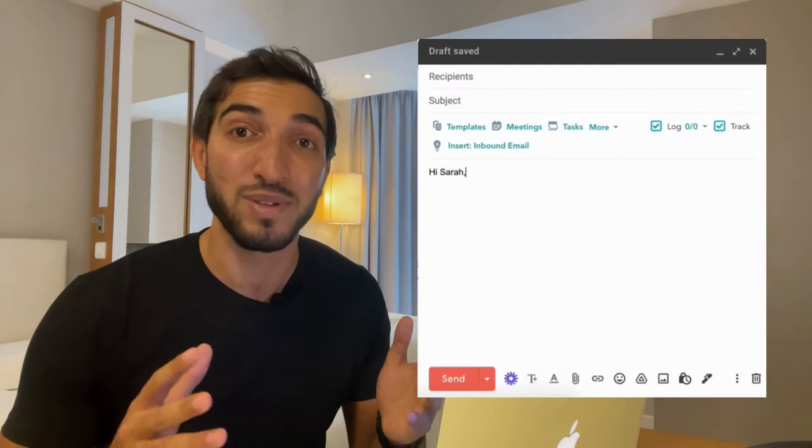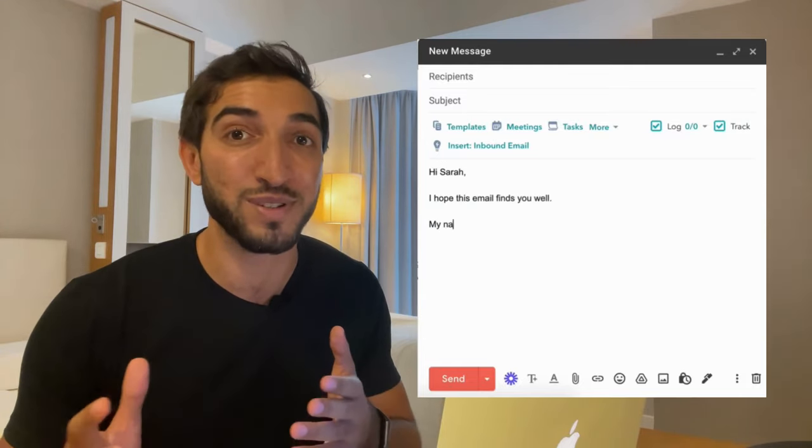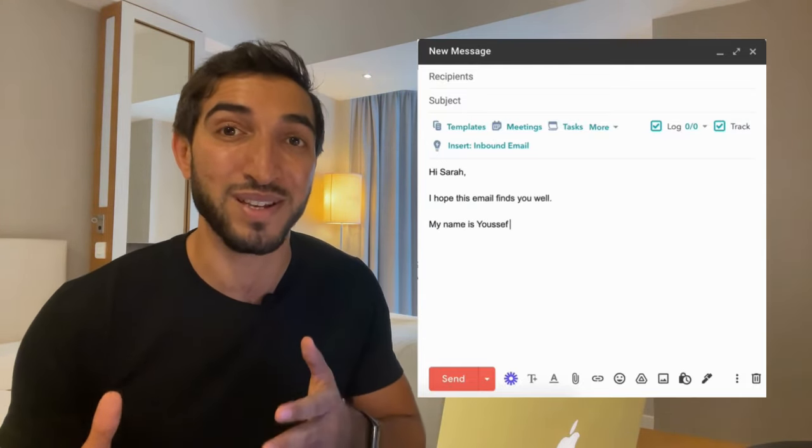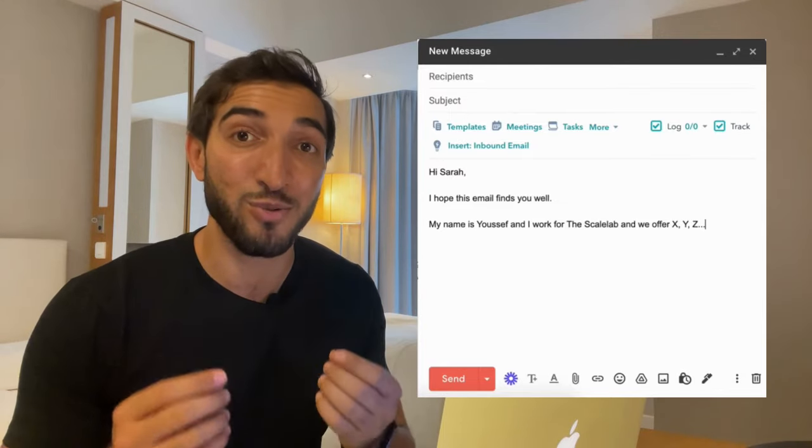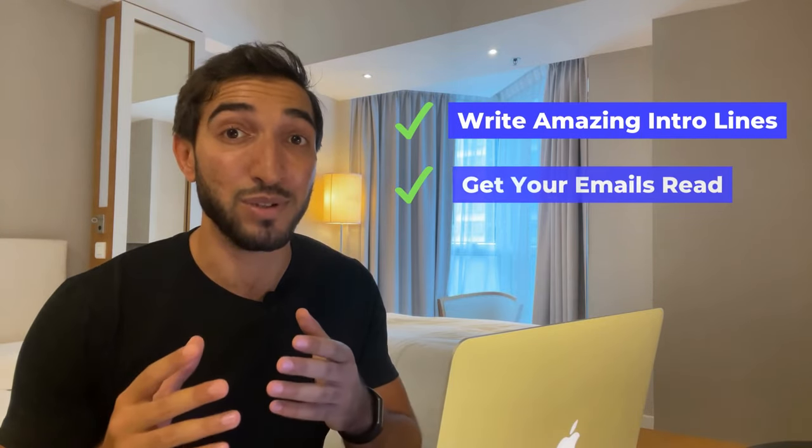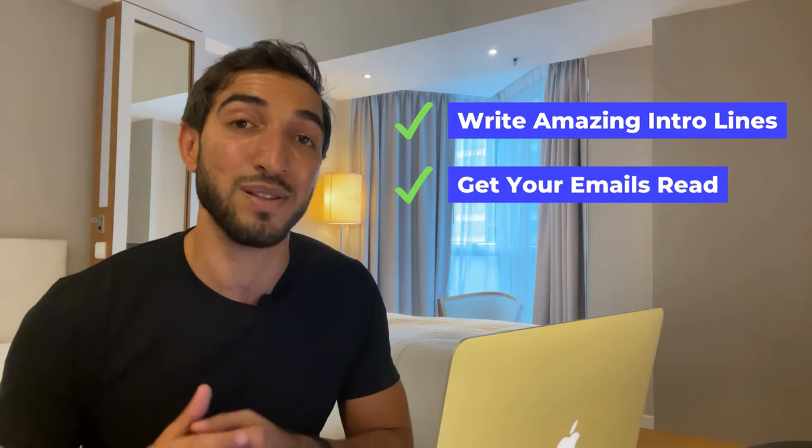If you get your emails opened, it is now critical to show your prospect that this very email is intended just for them — otherwise your email will be thrown in the bin. This is what the intro line is used for, because no one likes to receive a copy-pasted and generic intro like: 'Hi Sarah, I hope this email finds you well. My name is Youssef and I work for the Scale Lab where we offer XYZ.' Everyone does this and no one ever gets a response. Let's not waste your intro line like this.